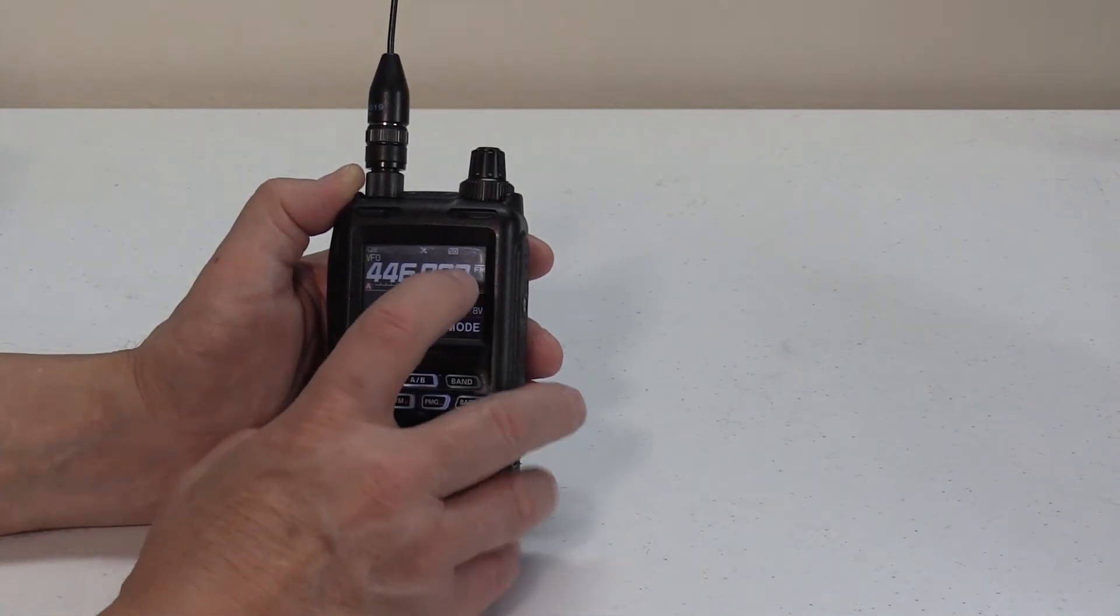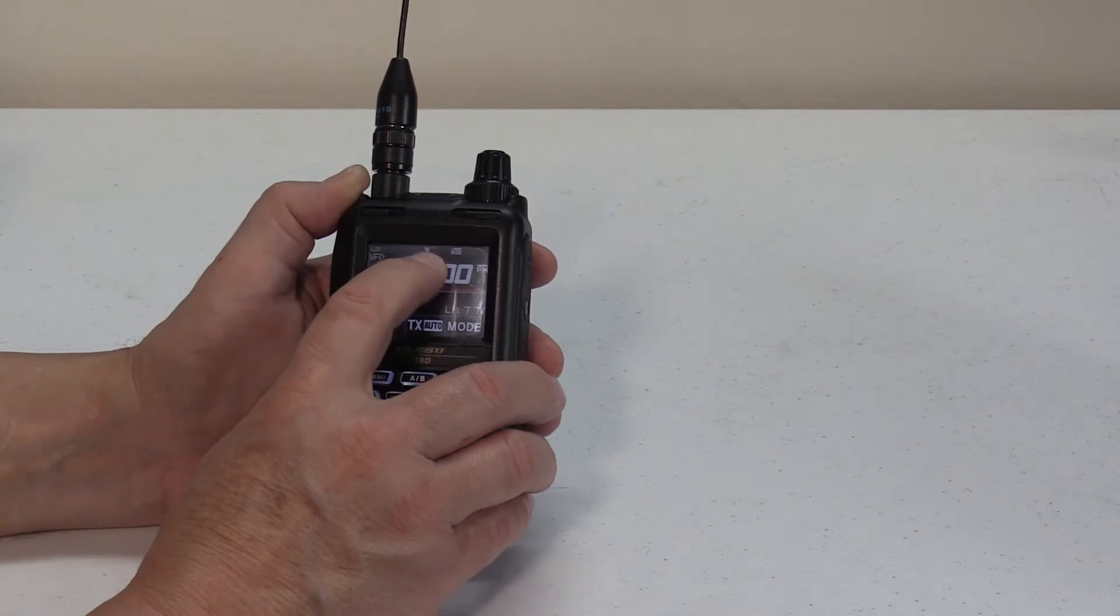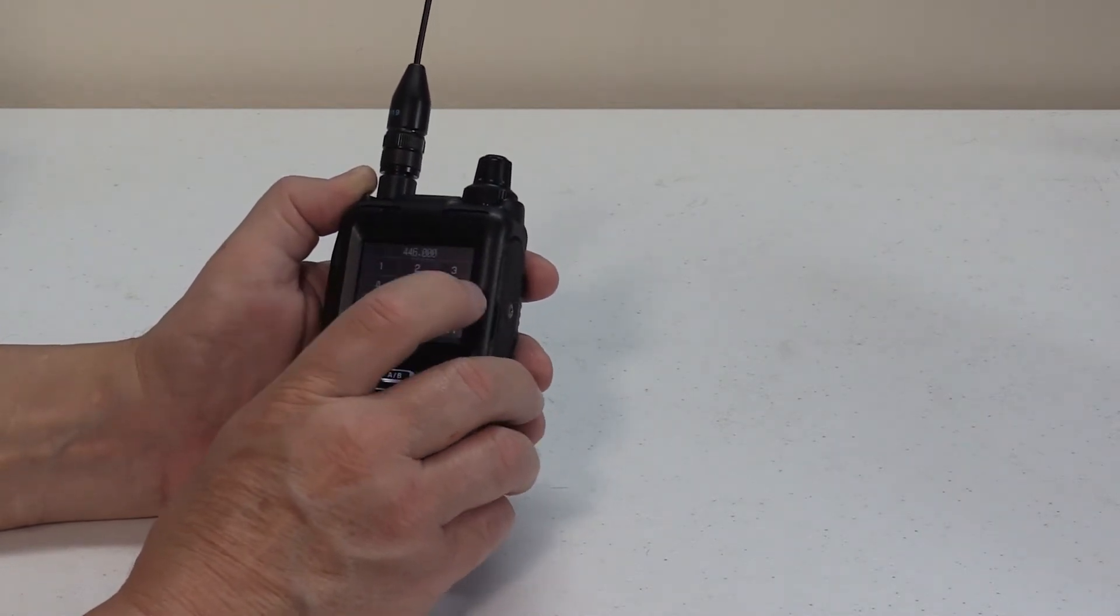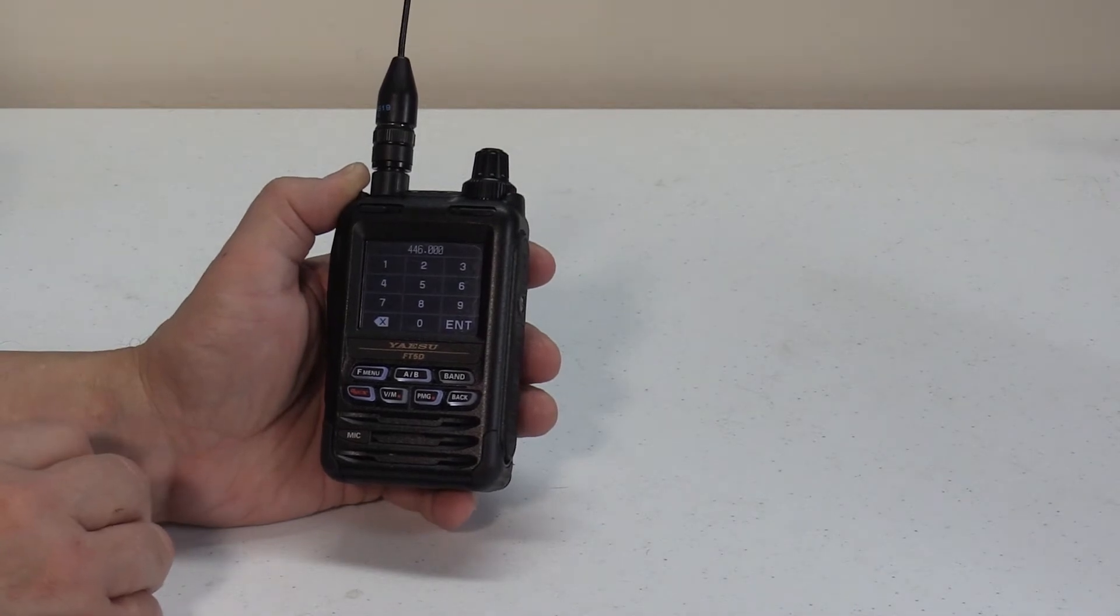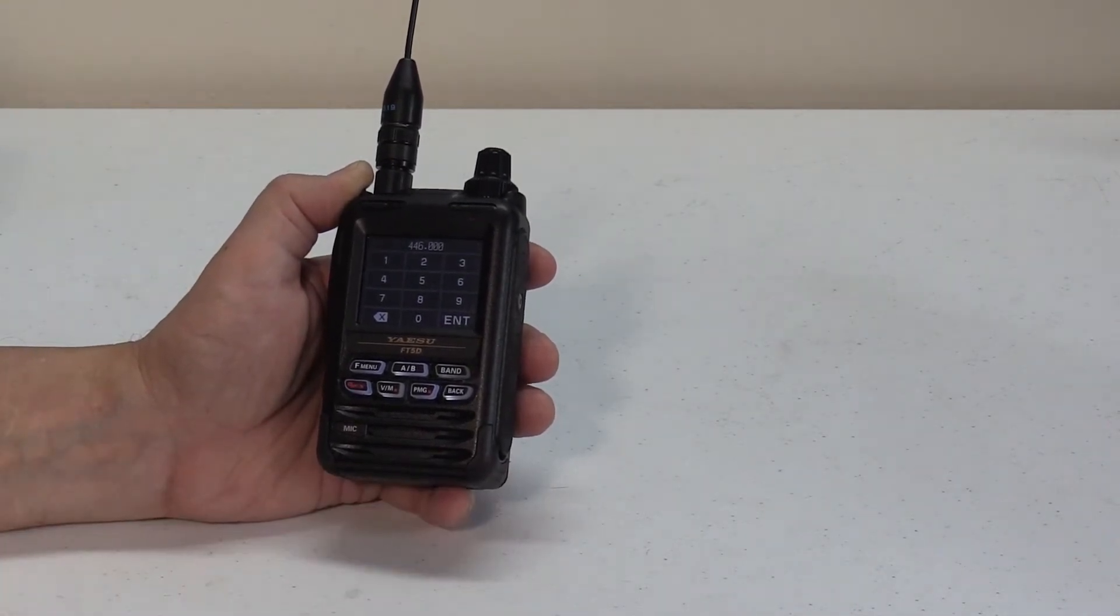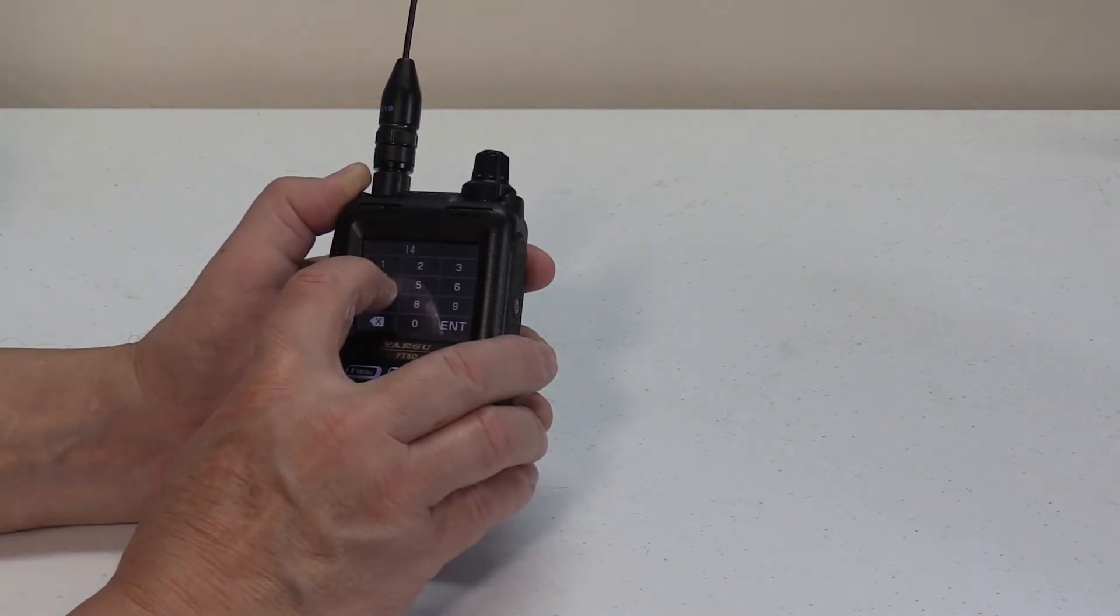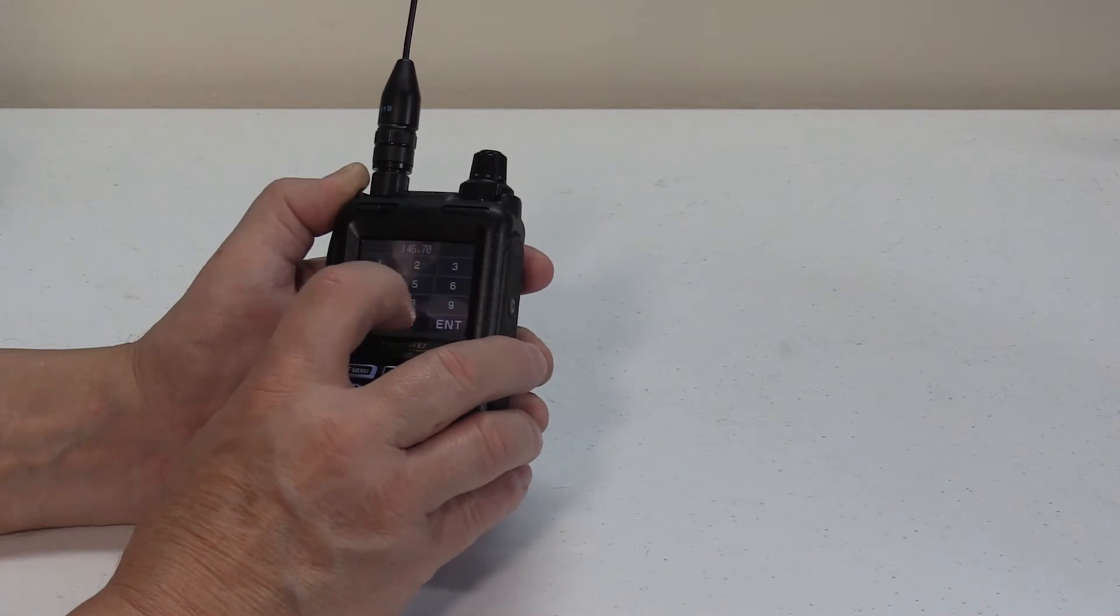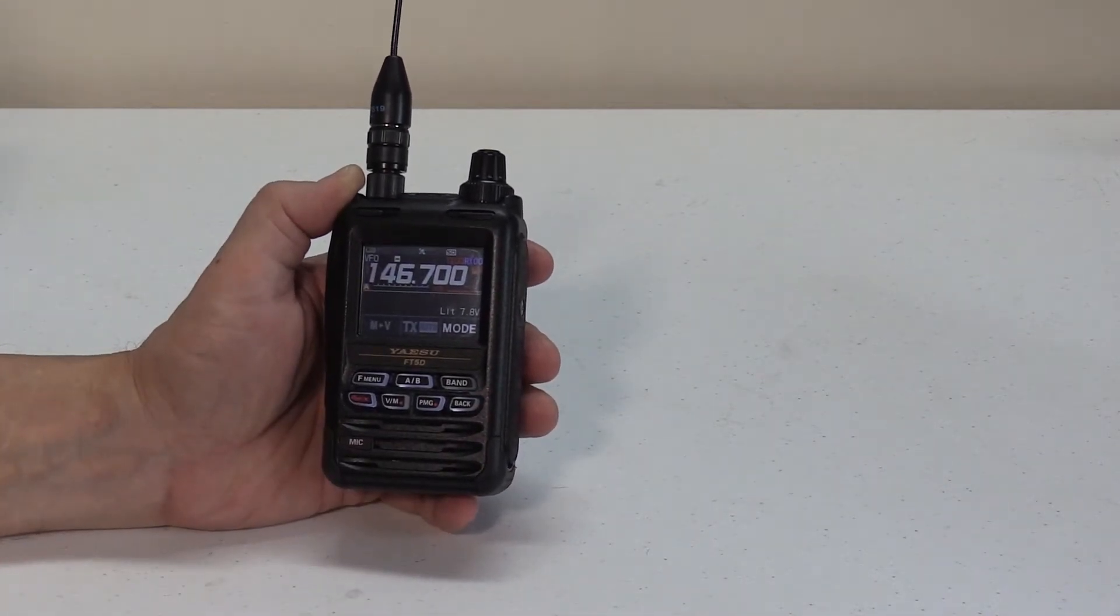Tap your frequency here. There we go. And go ahead and enter your desired frequency. In this case, I'm going to put in 146.700, which is a repeater in a neighboring county.